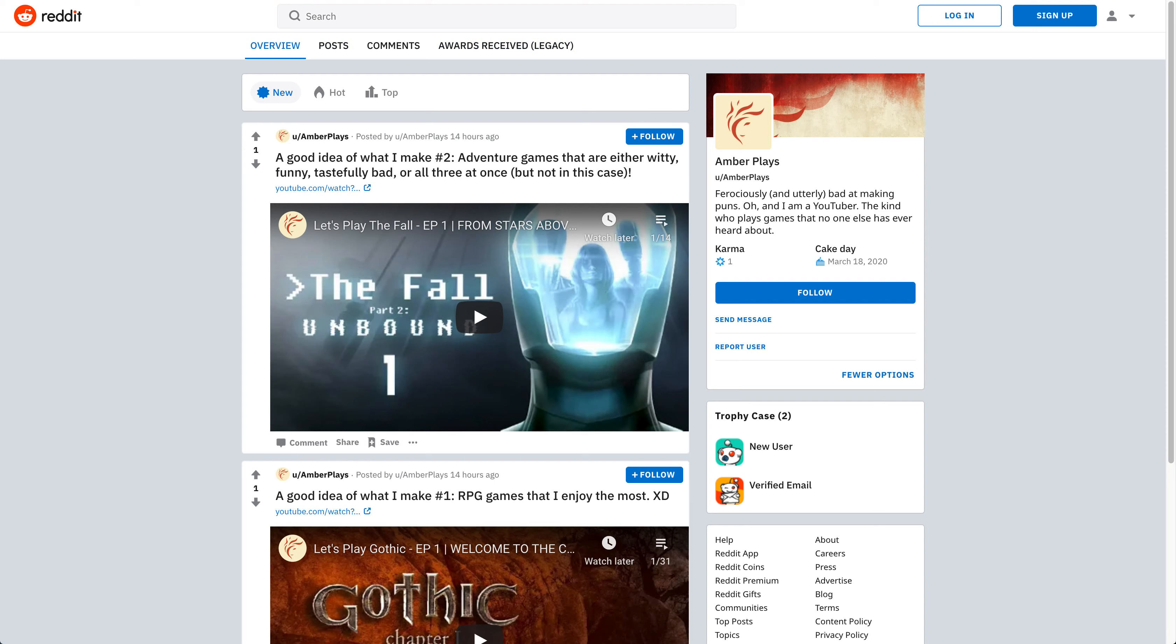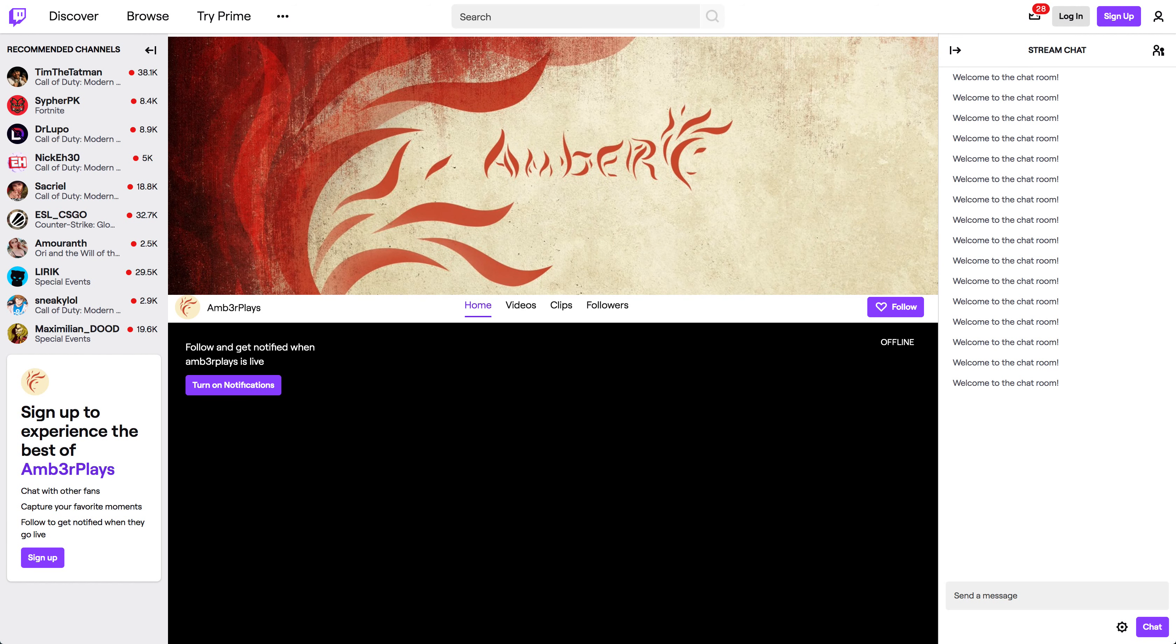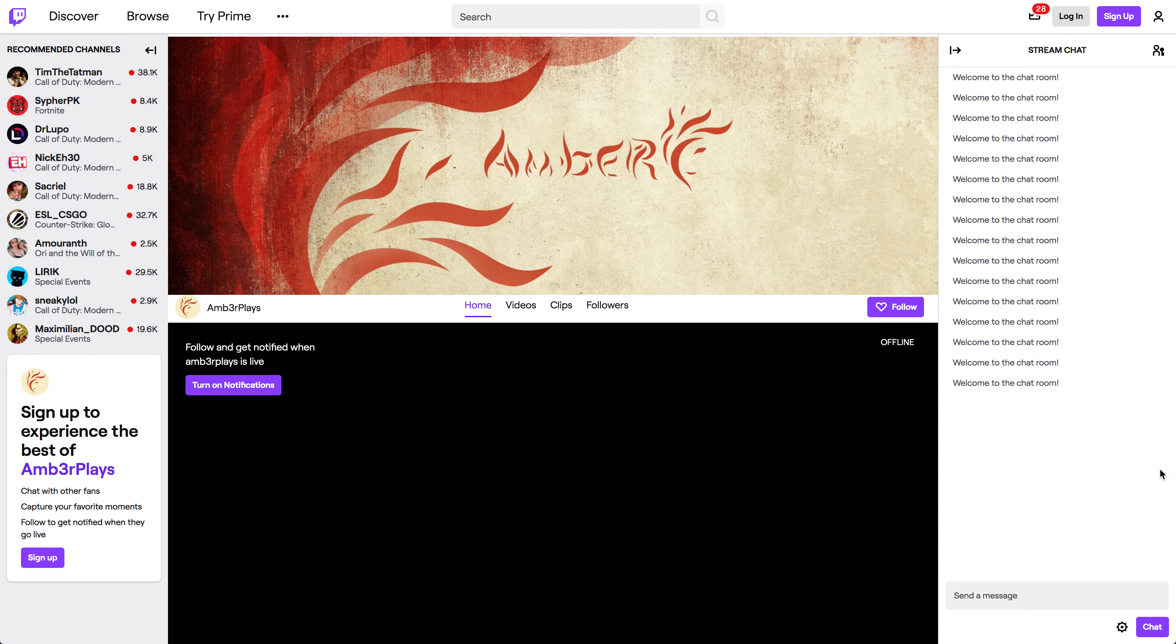The other update is that, well first of all, this is my Twitch. It's not much to make out. And oh my gosh, it says welcome to the chat room like 12 times. Wow. But yeah, this is my Twitch.